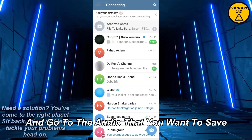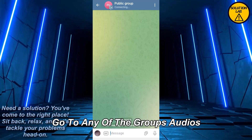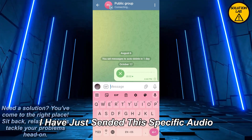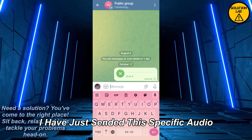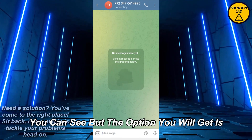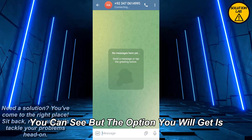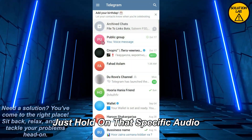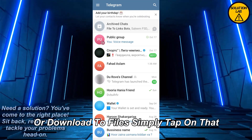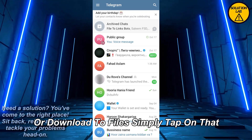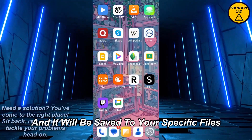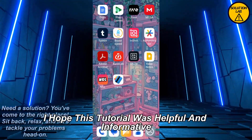Go to any of the group's audios — just for an example, I have sent this specific audio. The option you will get is: just hold on that specific audio and you will get the option to save or download to files. Simply tap on that and it will be saved to your specific files.